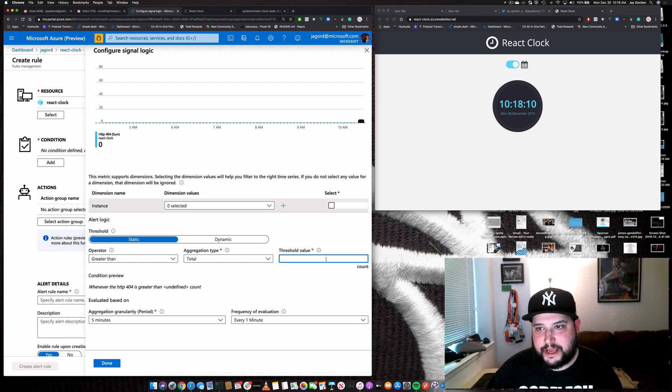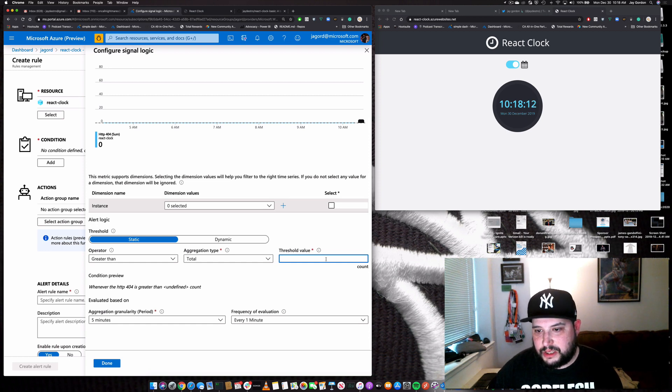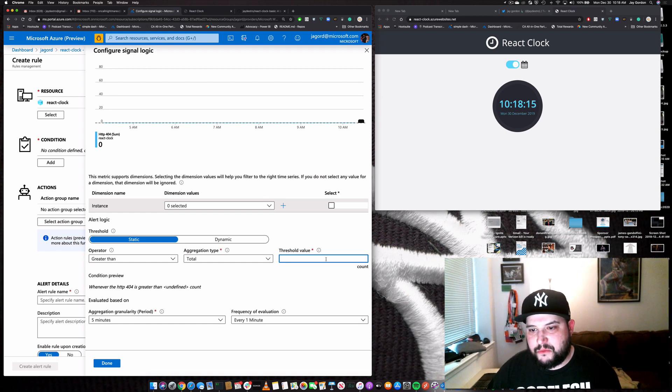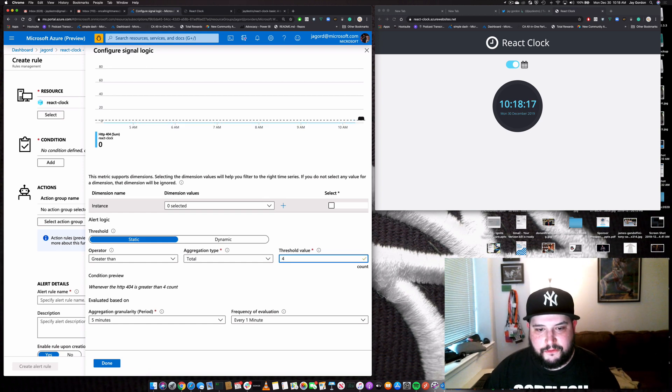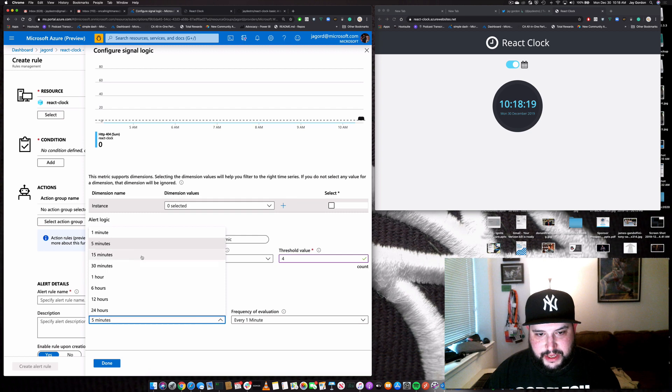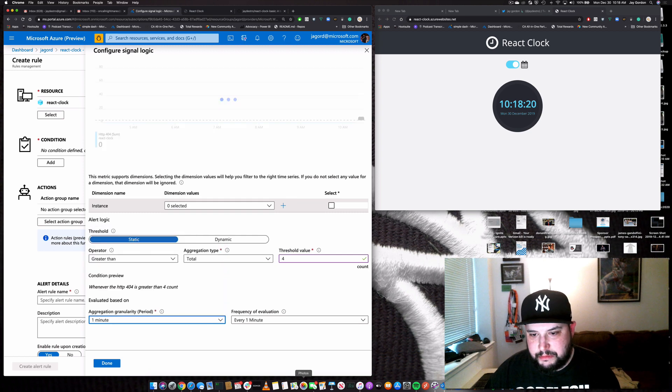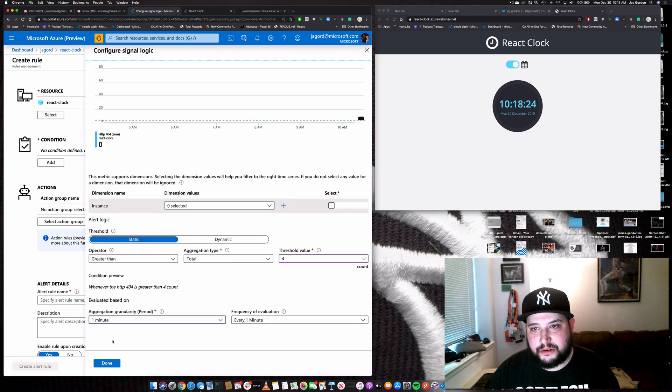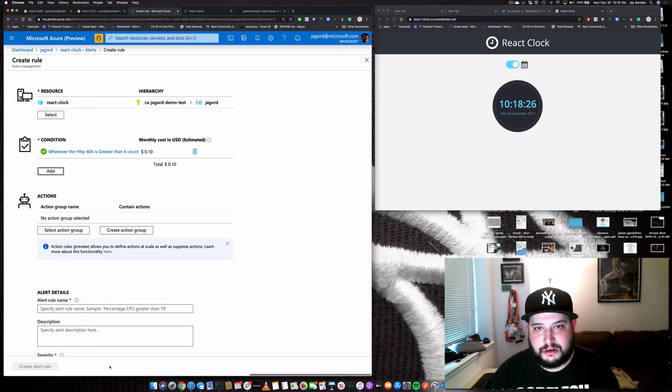So what we need to do is select an operator. And if our count, I suppose, is at, let's say, if we have more than four 404s over the count of one minute, over one minute, we'll get an alert. So we'll click done.